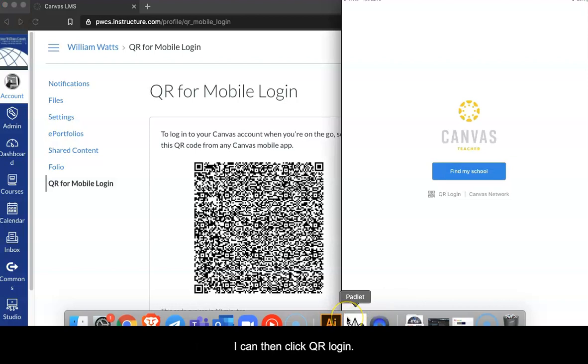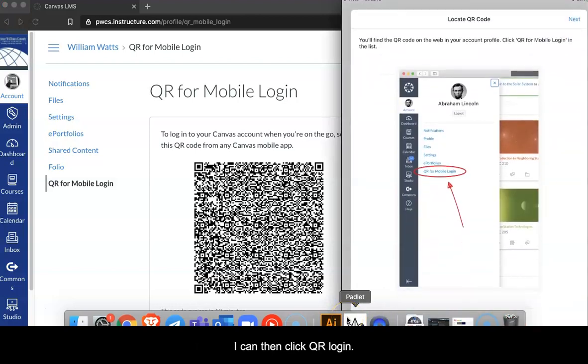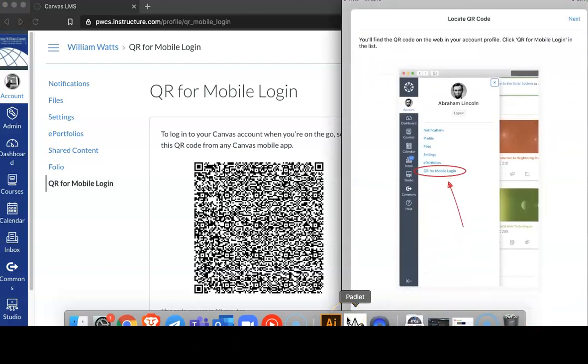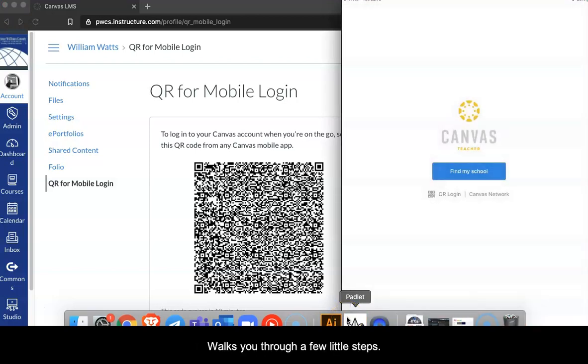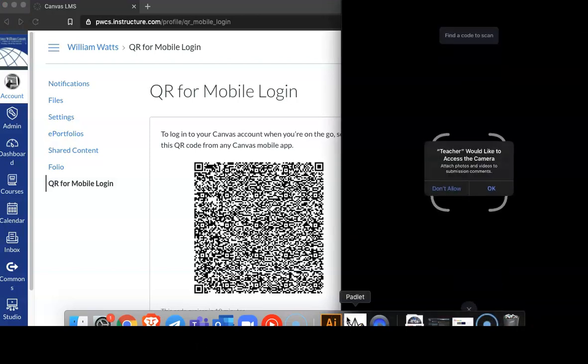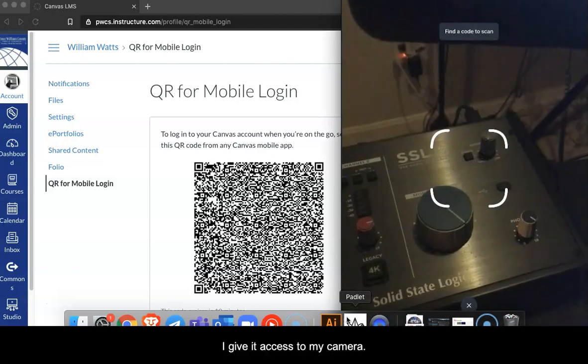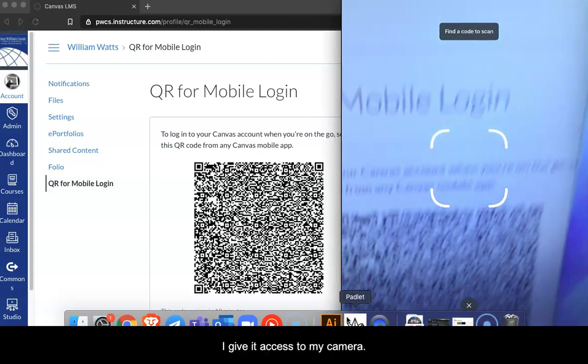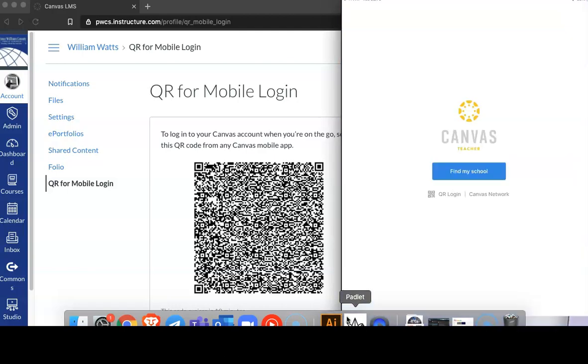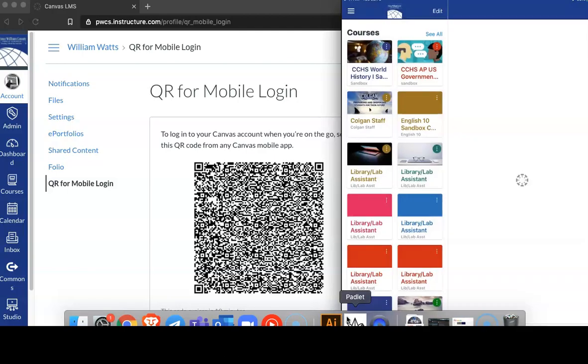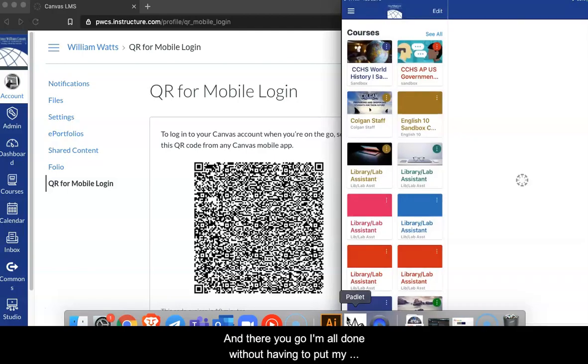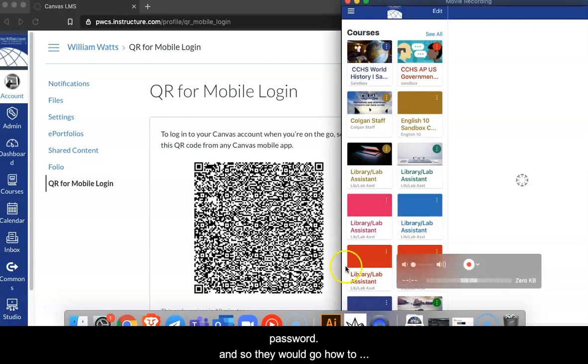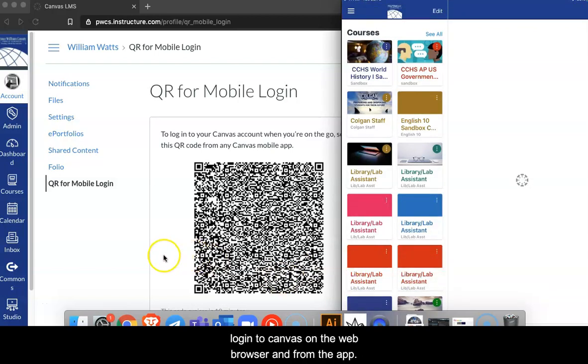I can then click QR Login. It walks me through a few little steps. I give it access to my camera. And there you go, I'm logged in without having to put in my password. And so there we go. How to log in to Canvas from the web browser and from the app.